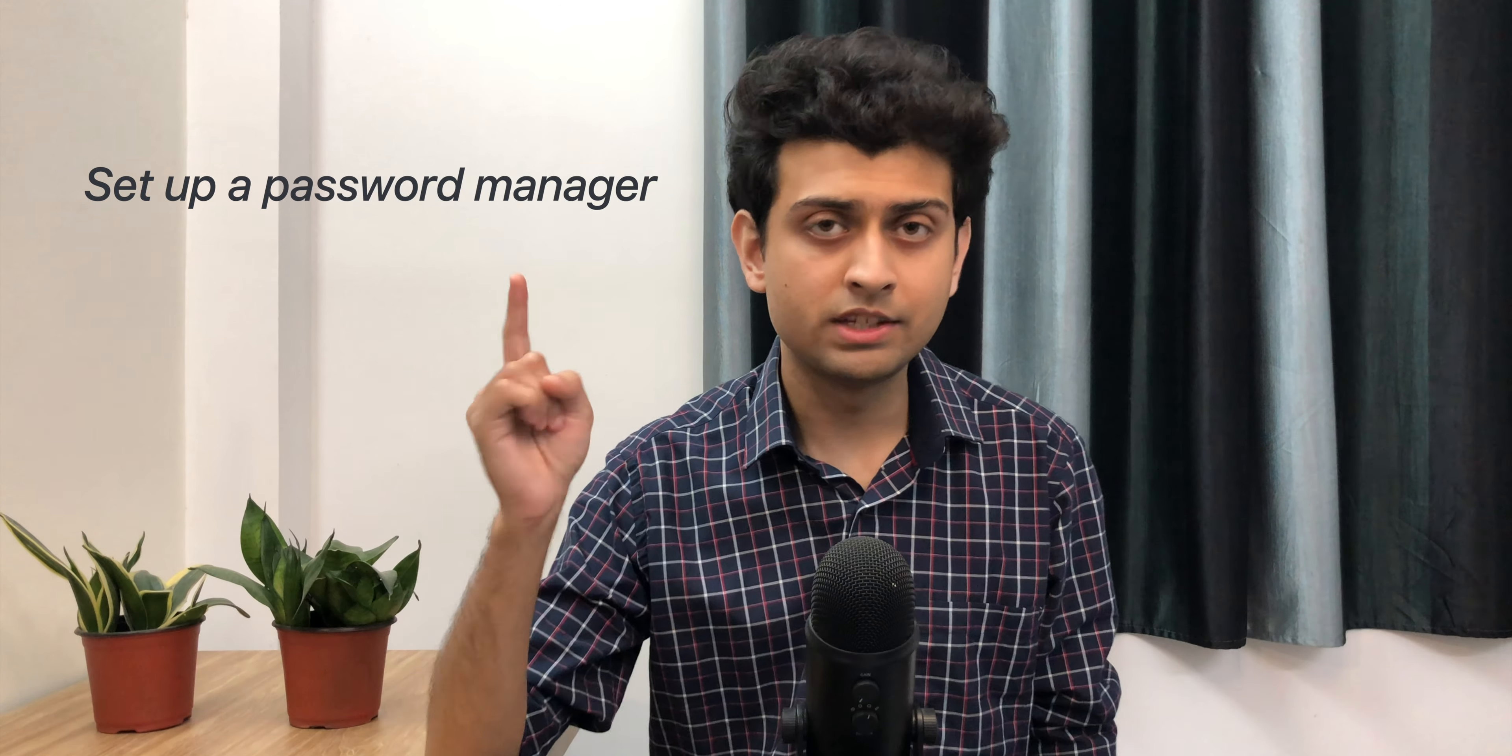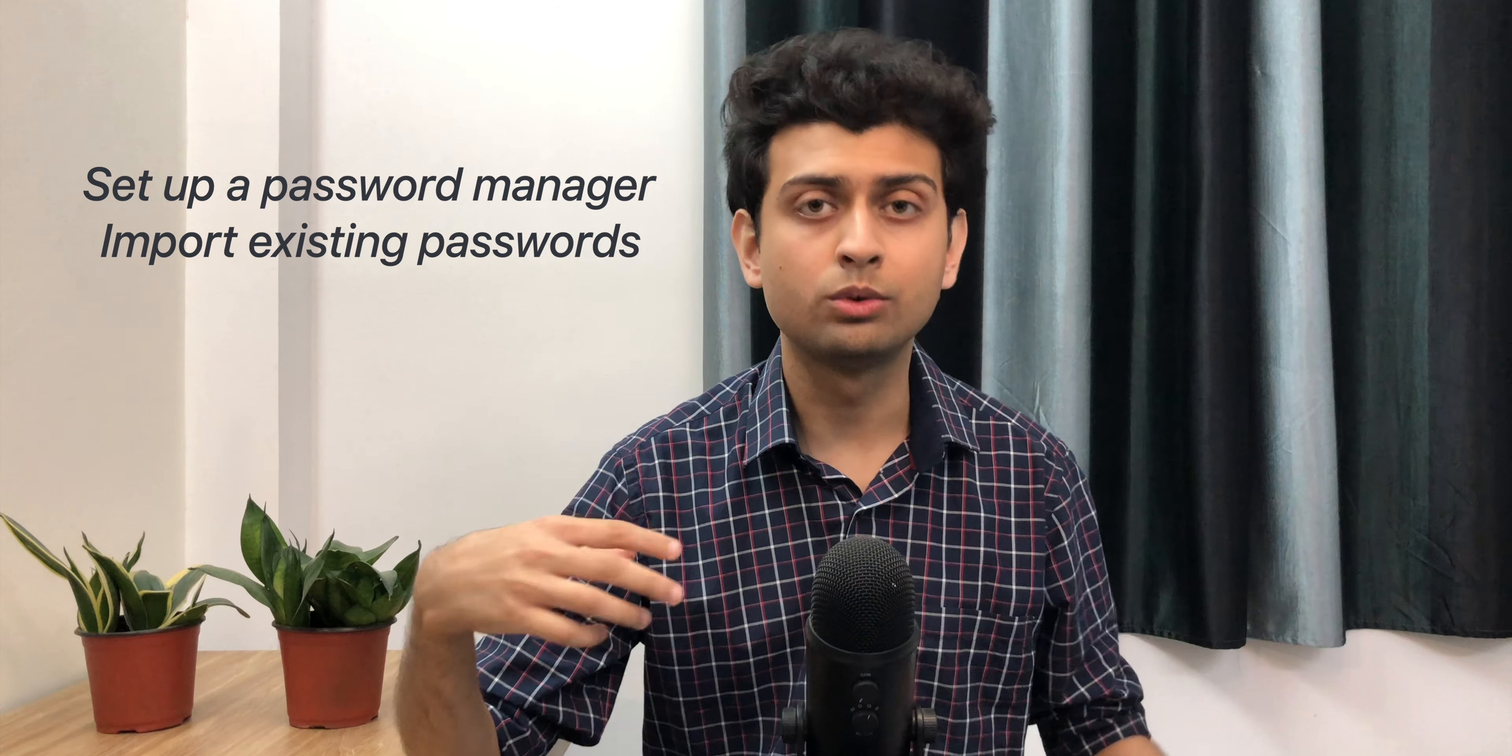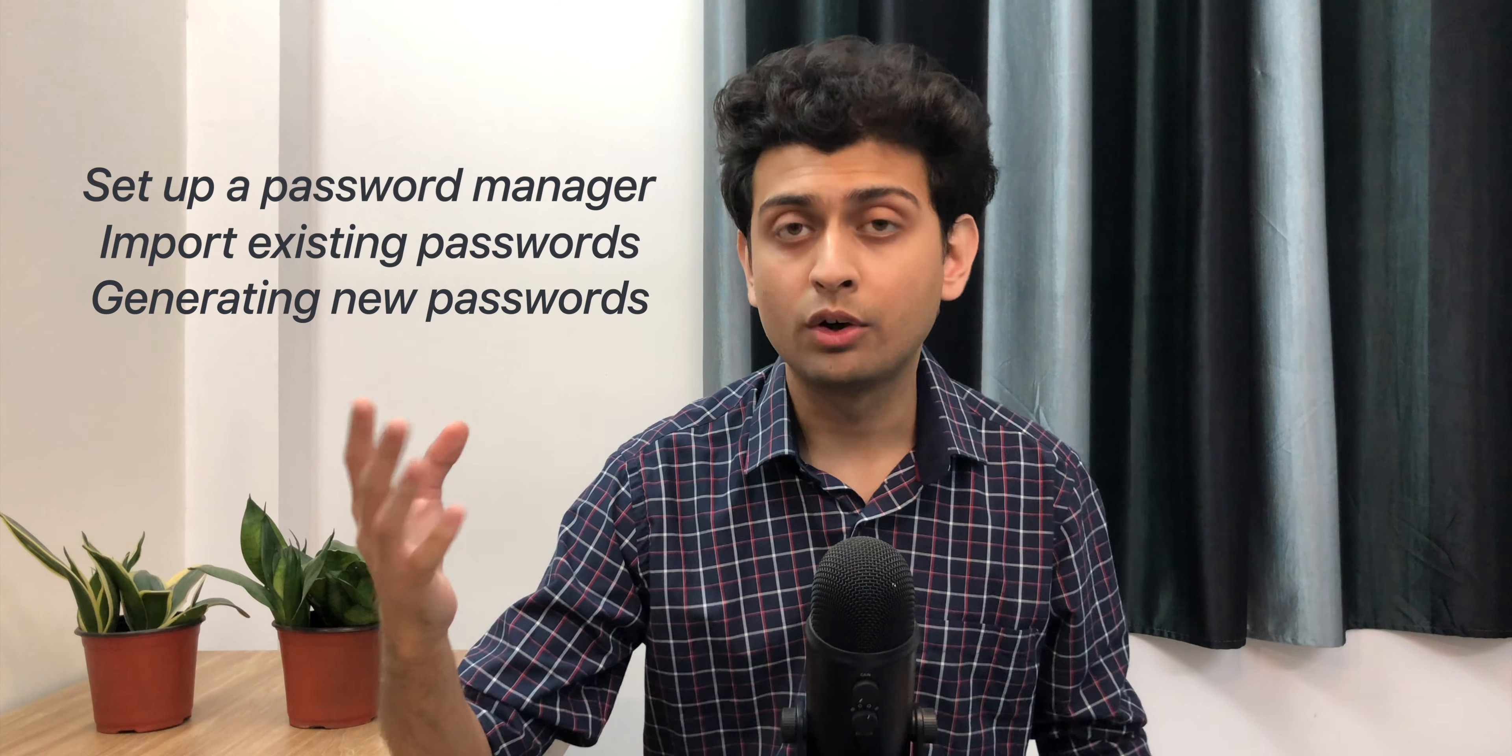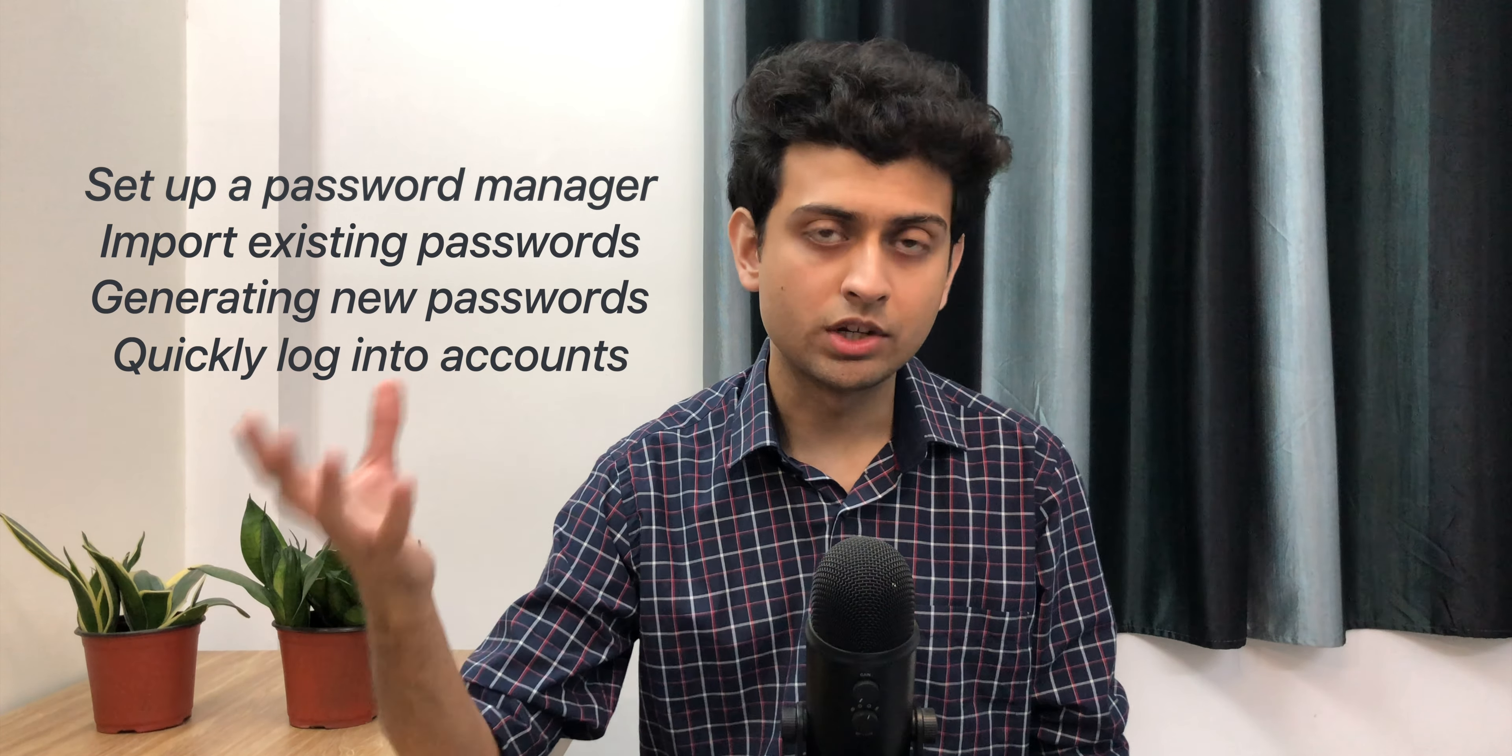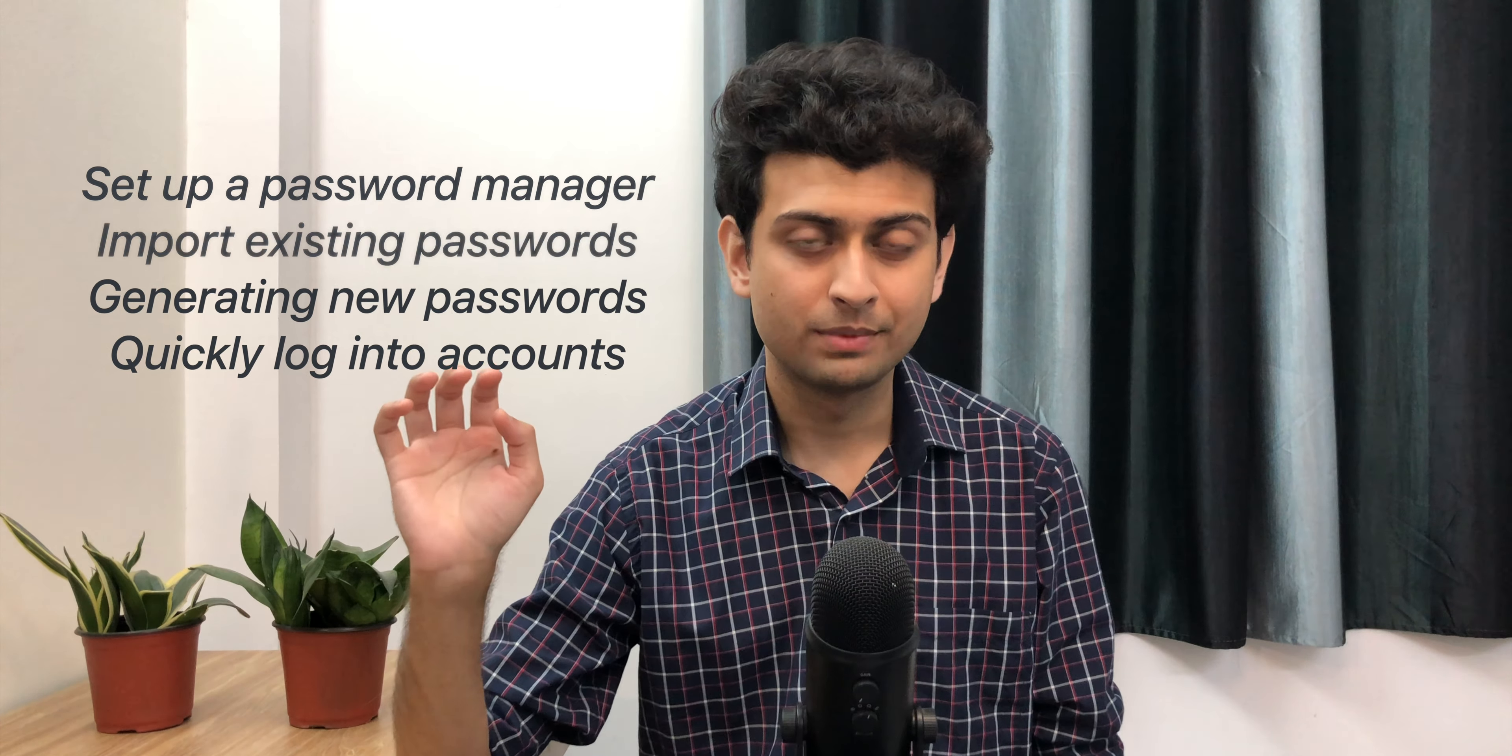I'll give you a quick demo with Bitwarden and I'll show you how to set up the password manager, how to enter passwords, how to use password managers, how to save and secure passwords. And also how to use password manager's browser extensions, and you need to log in on the website within like 2-3 seconds.